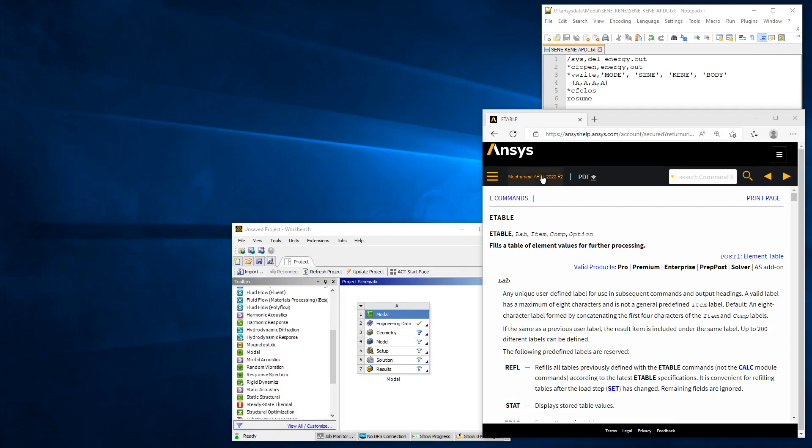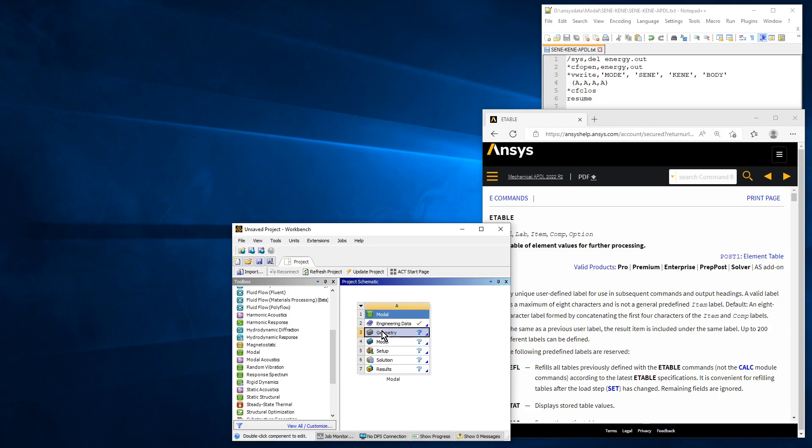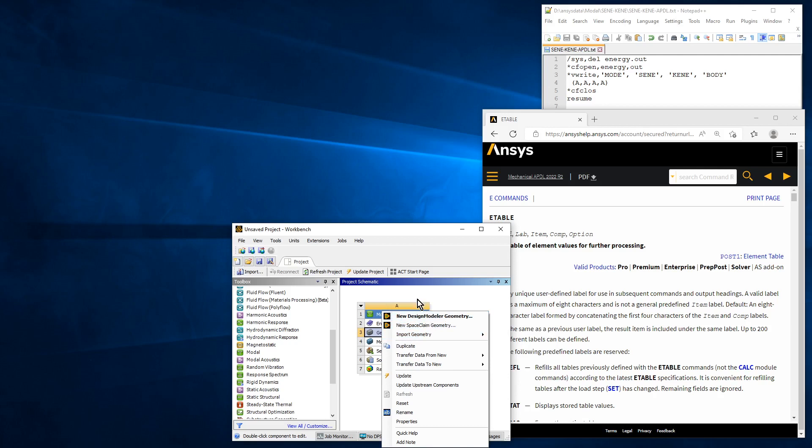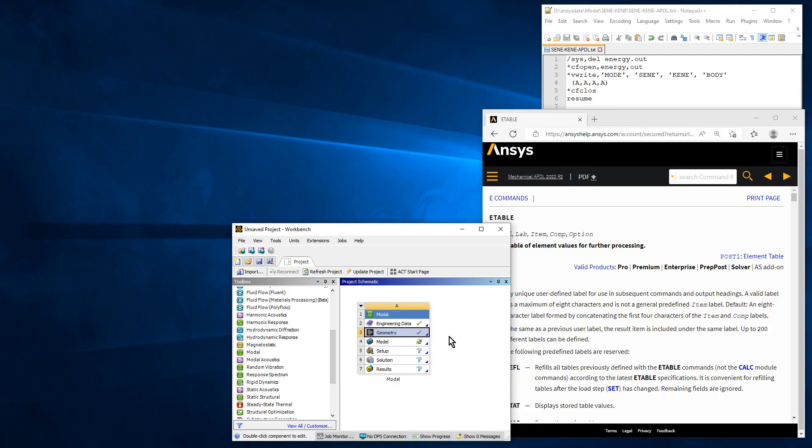What we have is a workbench with a brand new modal analysis, and I'm going to import some geometry that is in this file. Let's go ahead and import that, but then we'll also open it to see what's there.